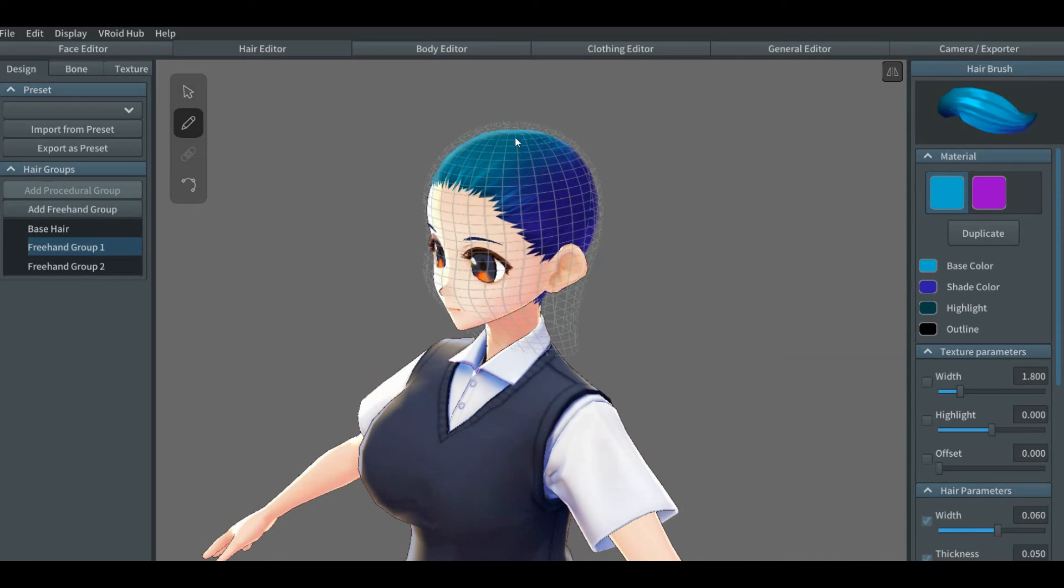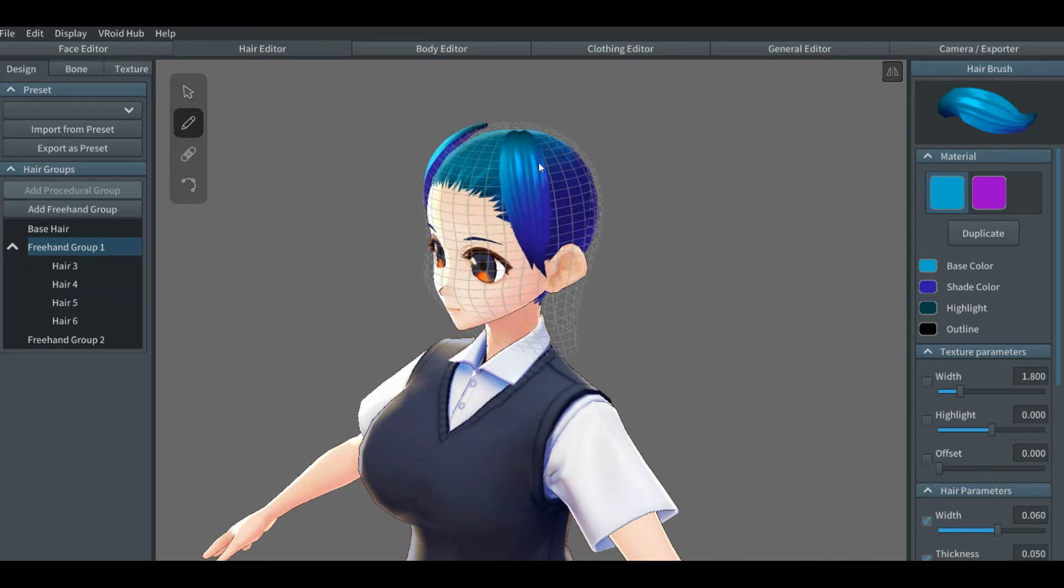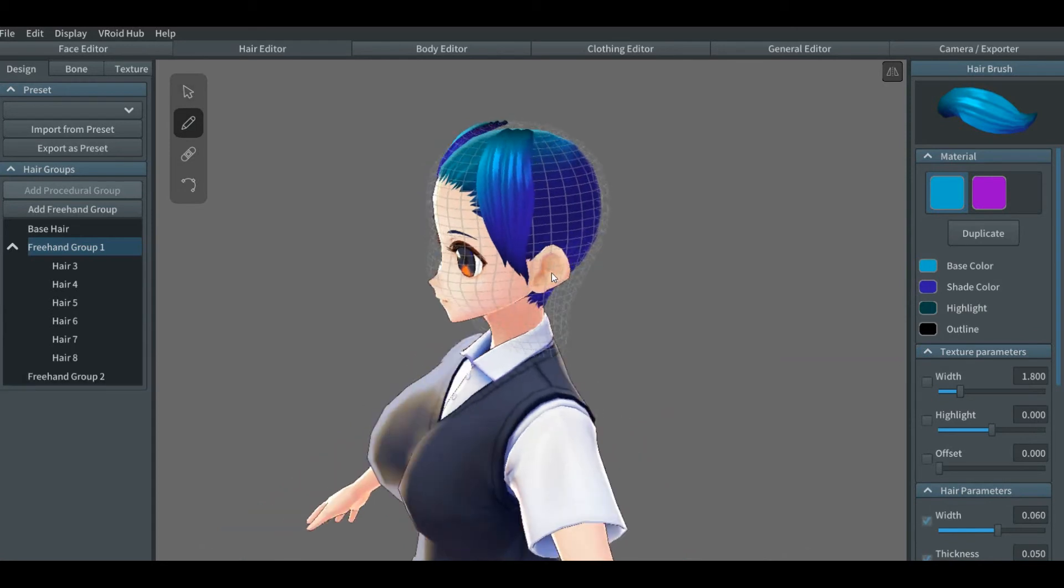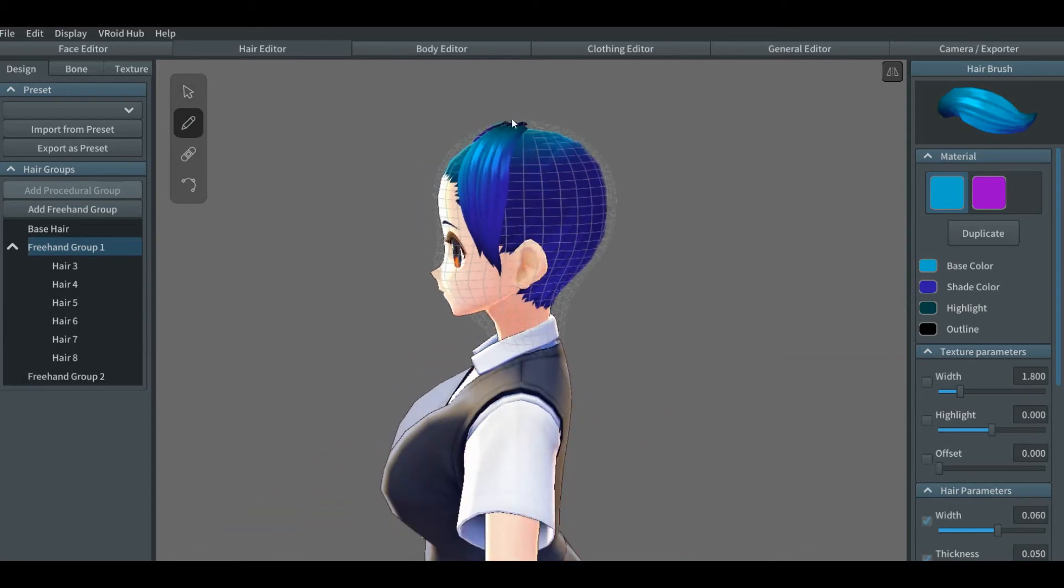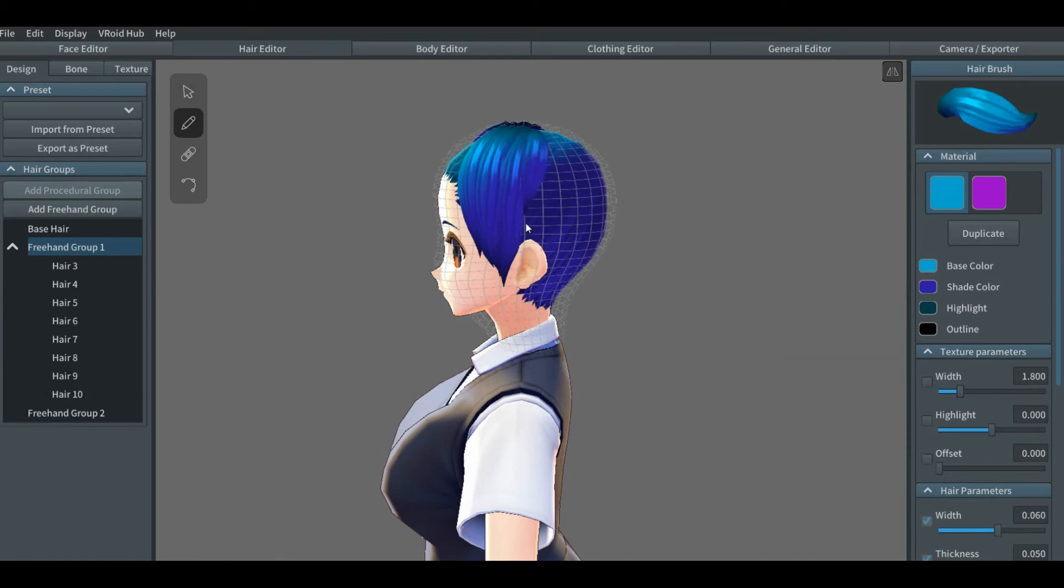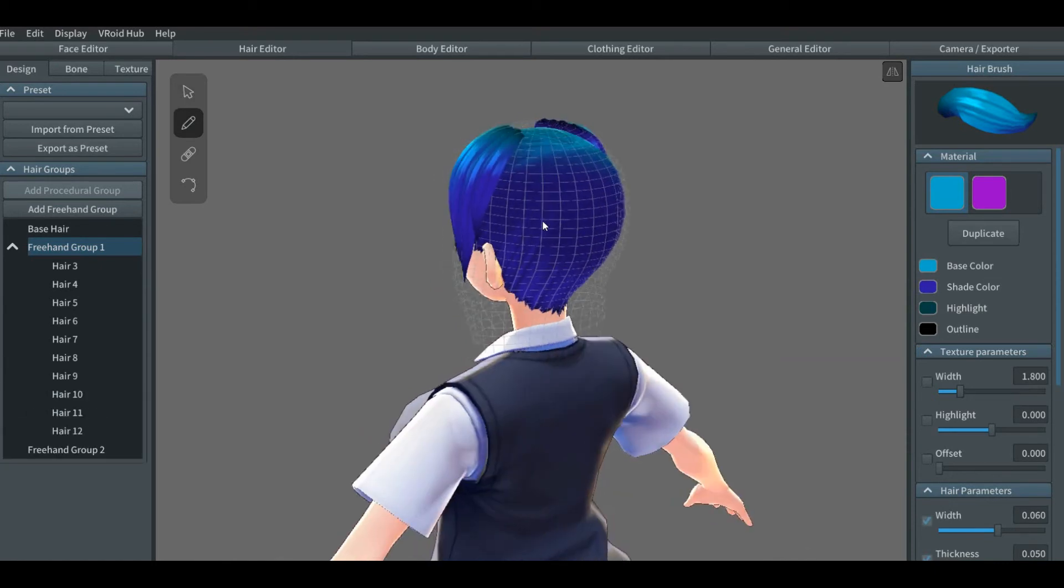Okay, so once you have them in the first freehand group done, head to the other one. And then we'll switch the hair color to the new one. Let's go fancy here and just make the basics.